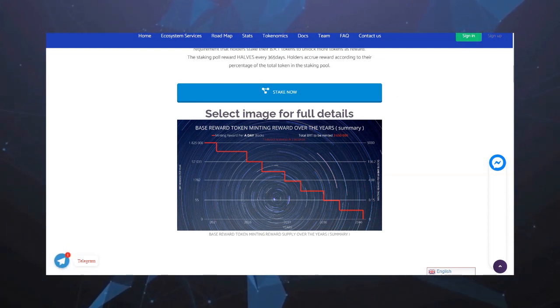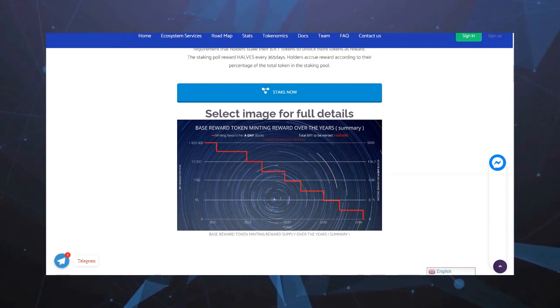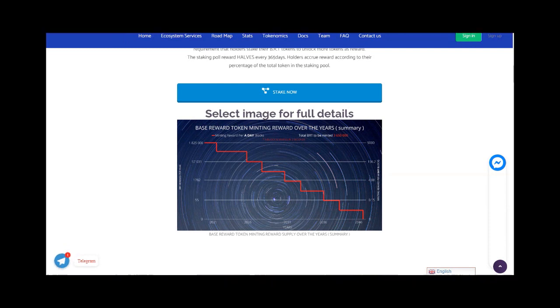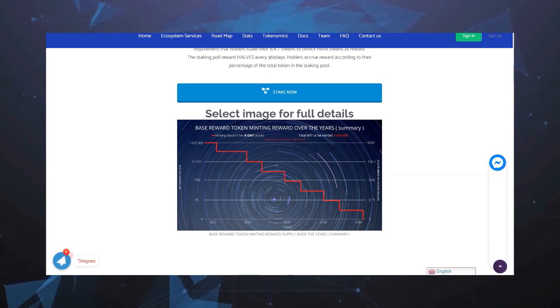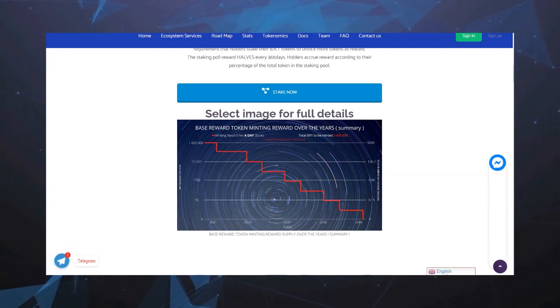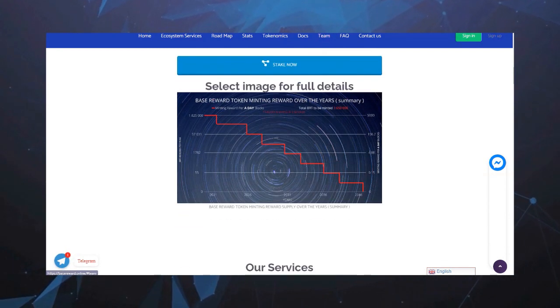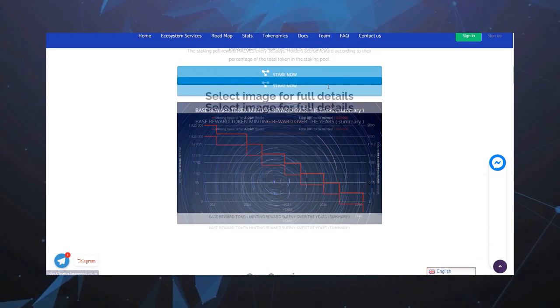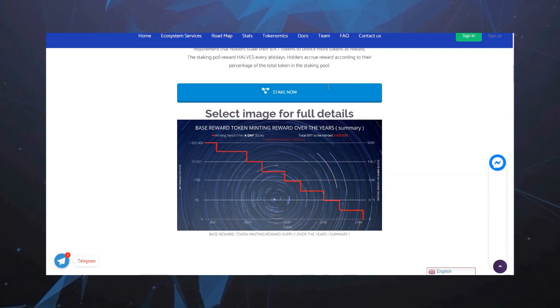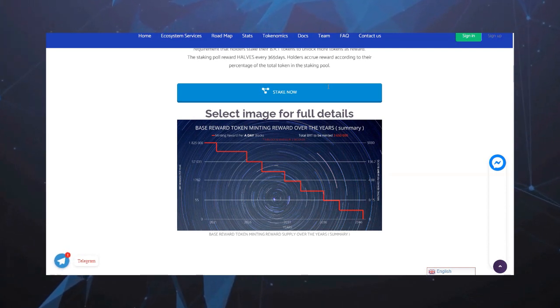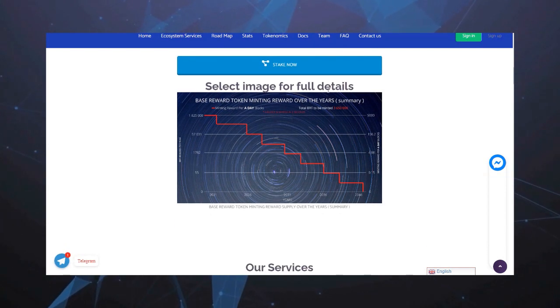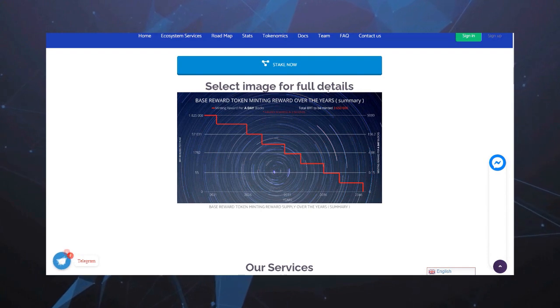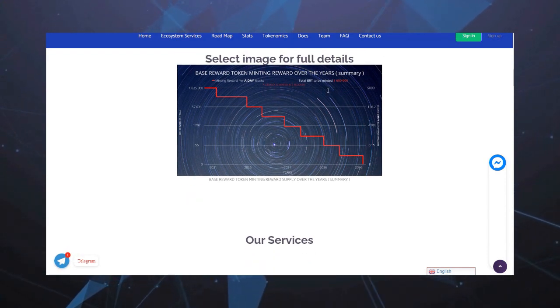При использовании ставок на протоколе Proof-of-Stake в смарт-контракте компании вознаграждение сводится к требованию, чтобы держатели ставили свои токены BRT, чтобы разблокировать больше токенов в качестве награды. Вознаграждение за стейкинг уменьшается вдвое каждые 365 дней. Держатели начисляют вознаграждение в соответствии с их процентом от общего количества токенов в пуле ставок.